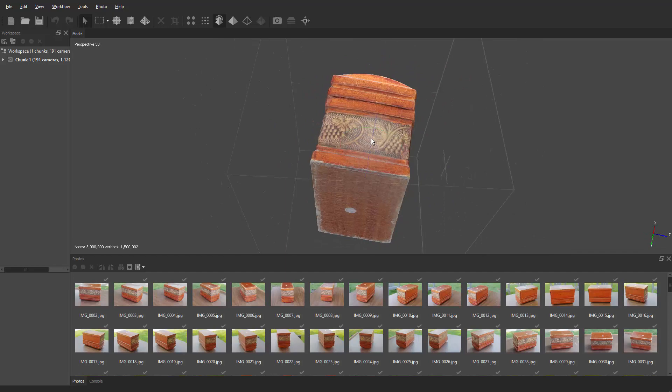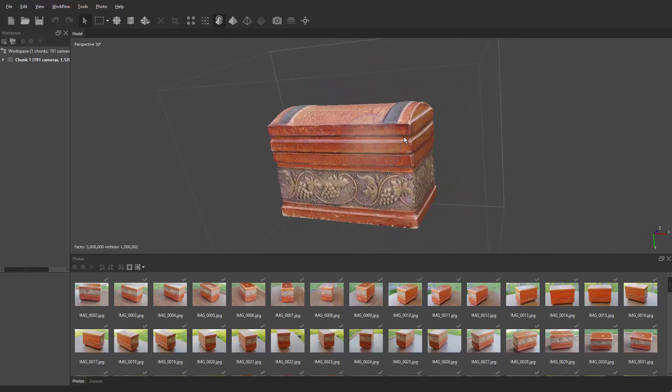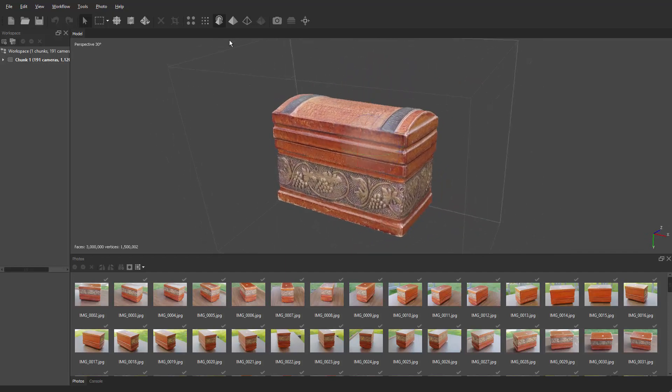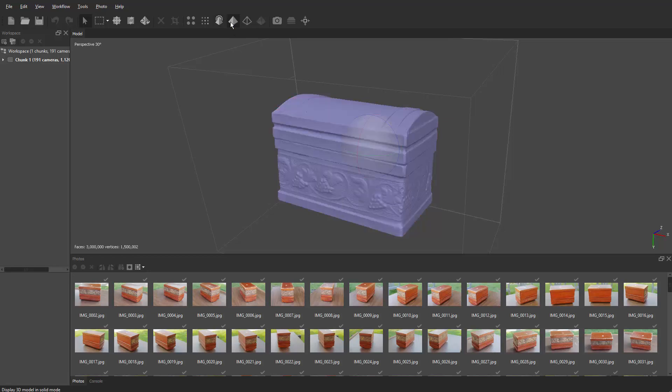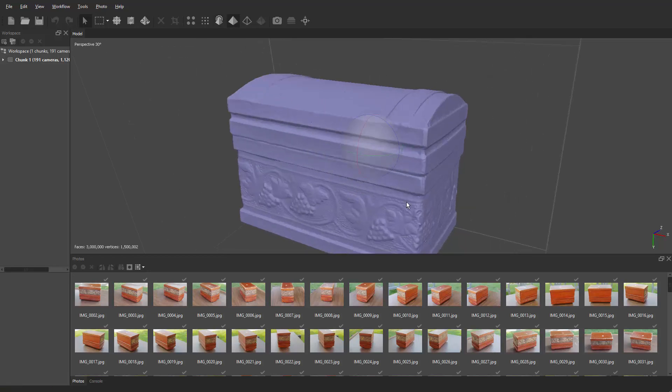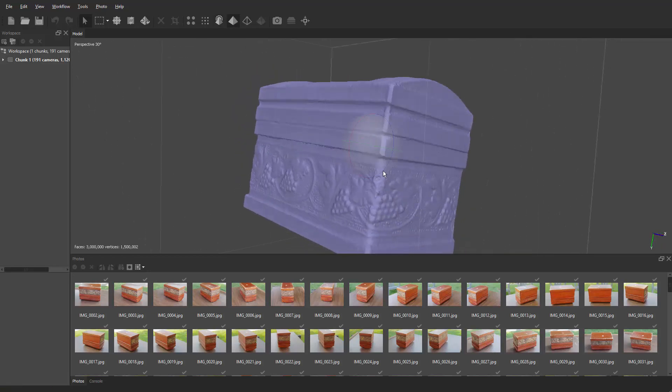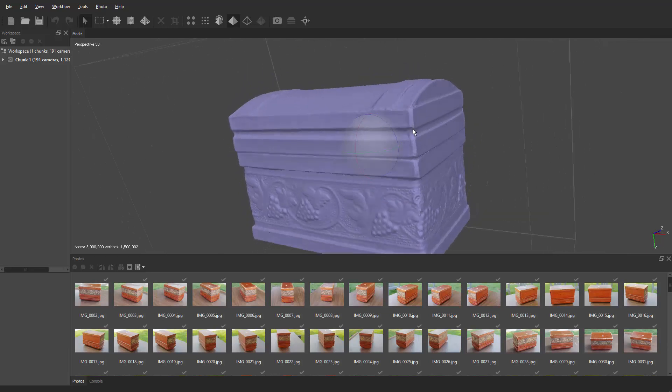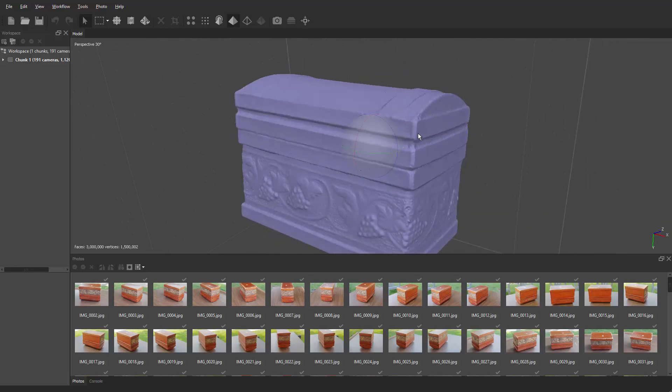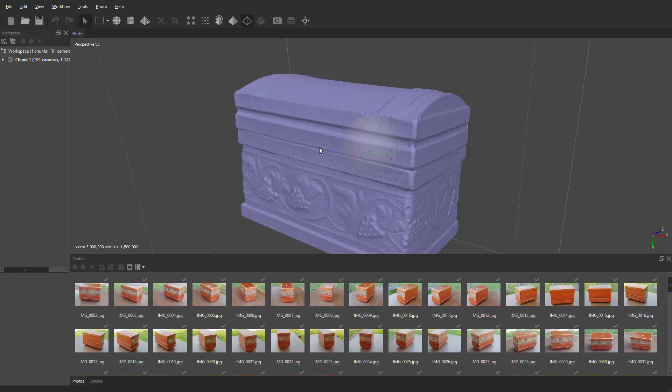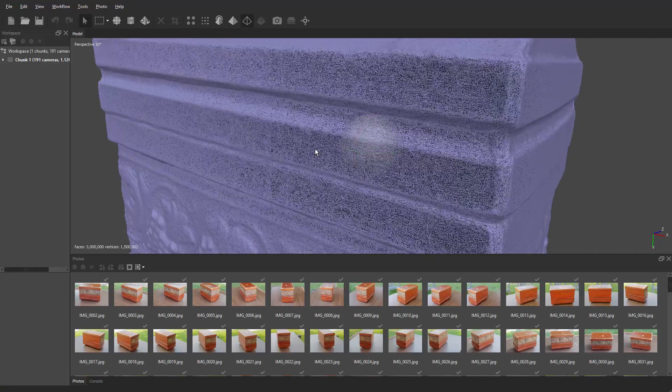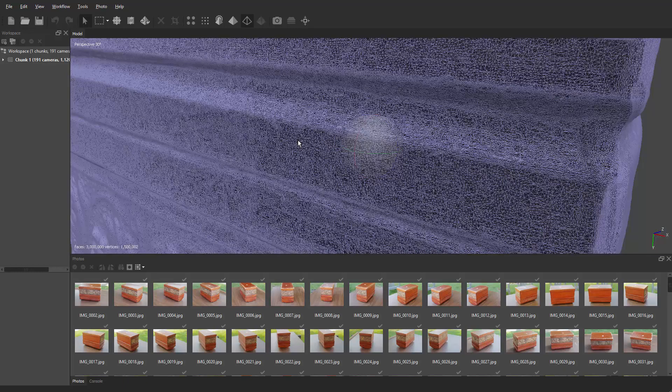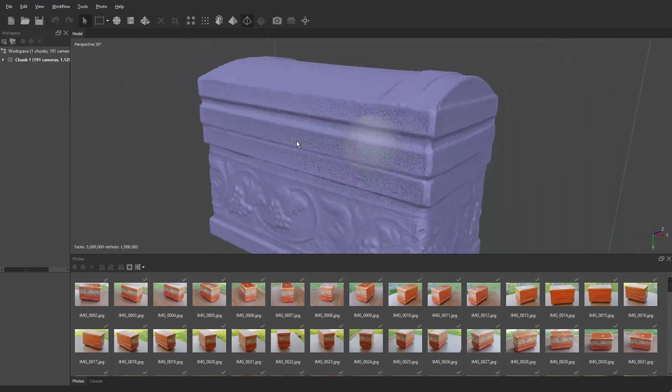If we go to the next icon on the right, we've got the solid, so you can really take a look at the model itself. Looks pretty good. And then the next one on the right is this wireframe where you can kind of zoom in and actually see the individual triangles. Looks good.